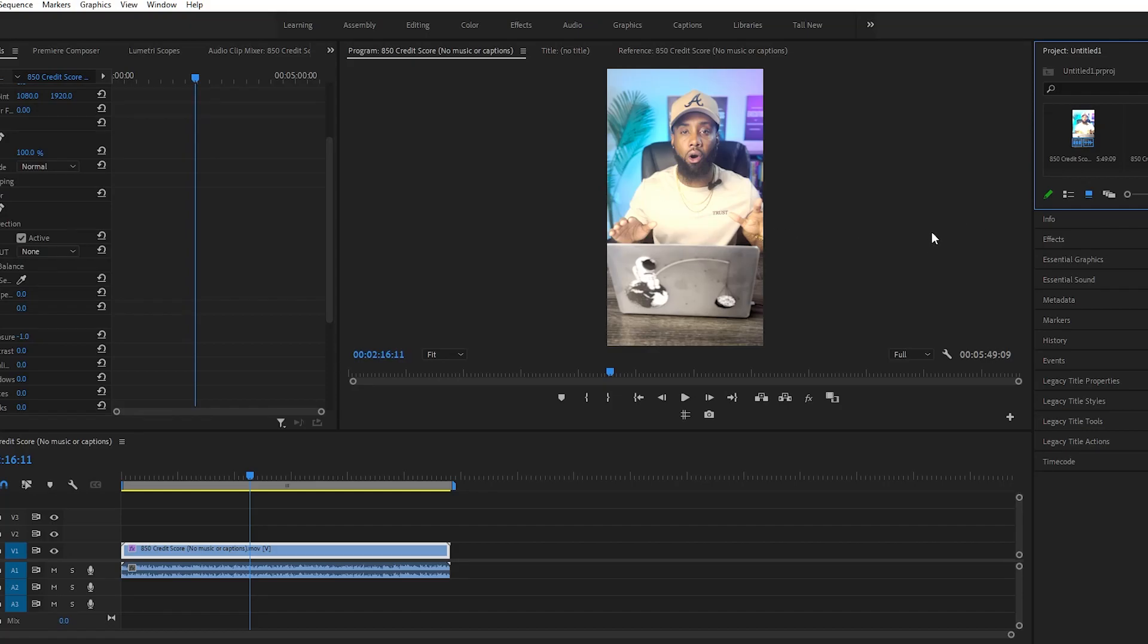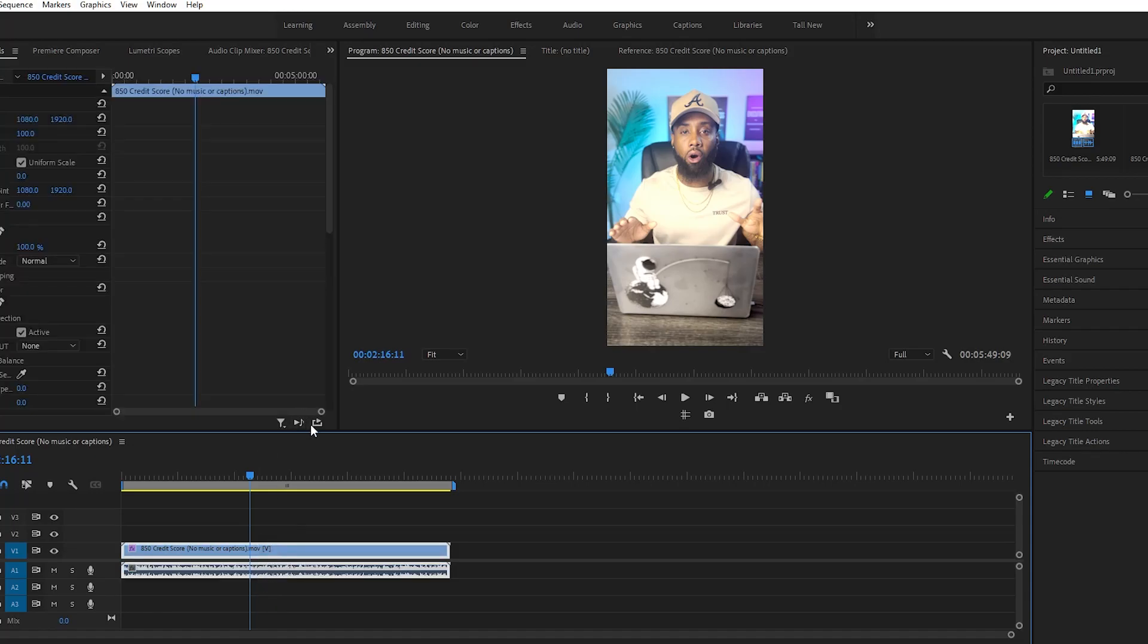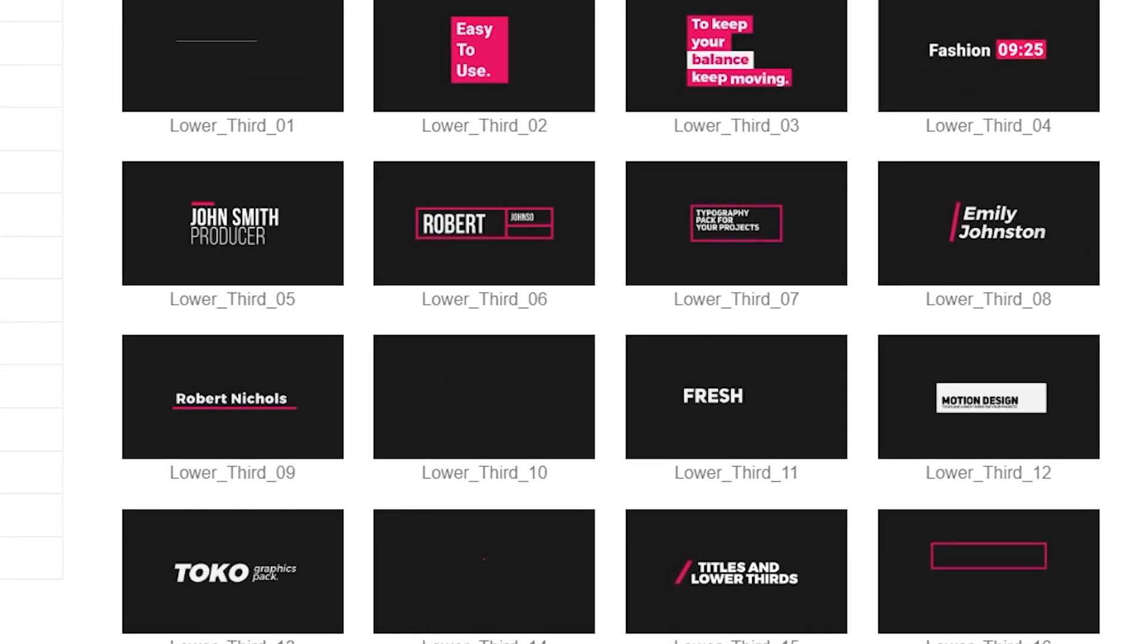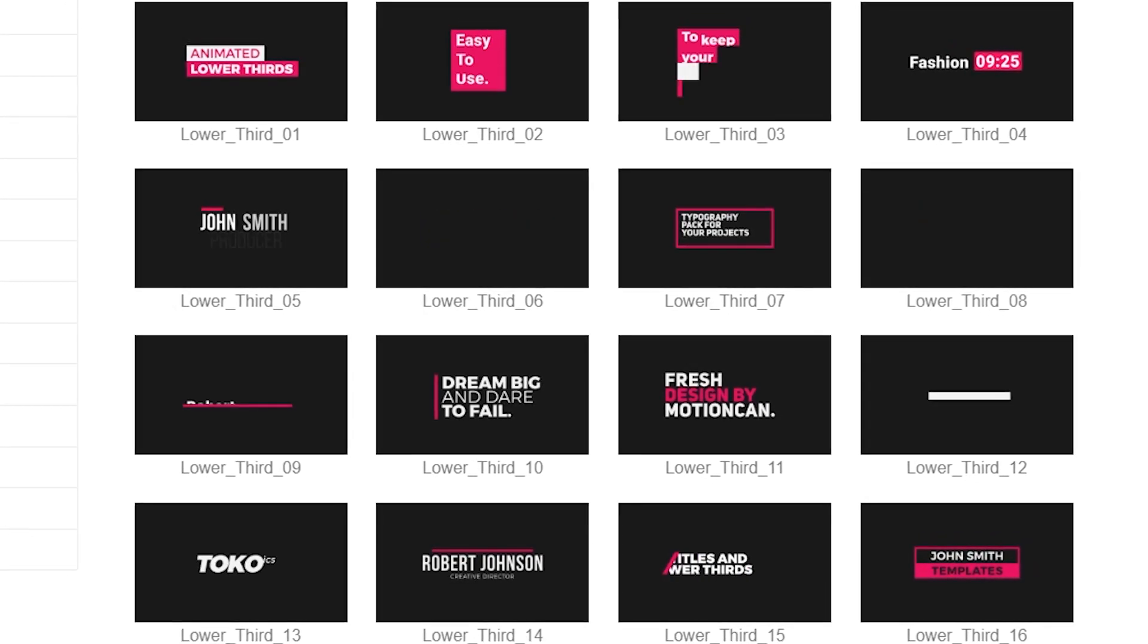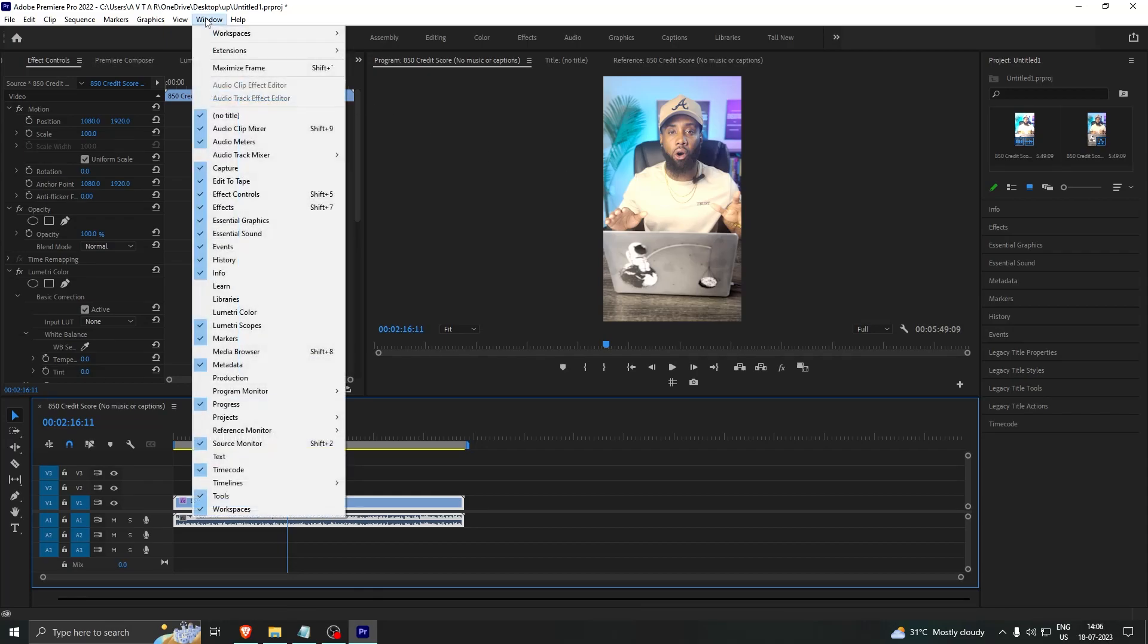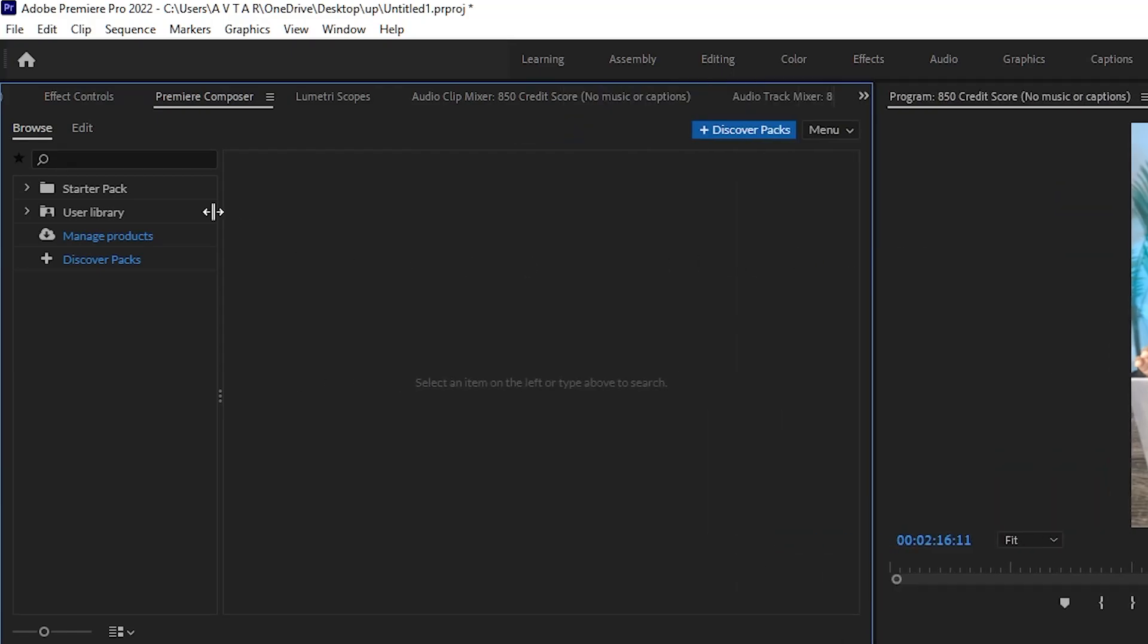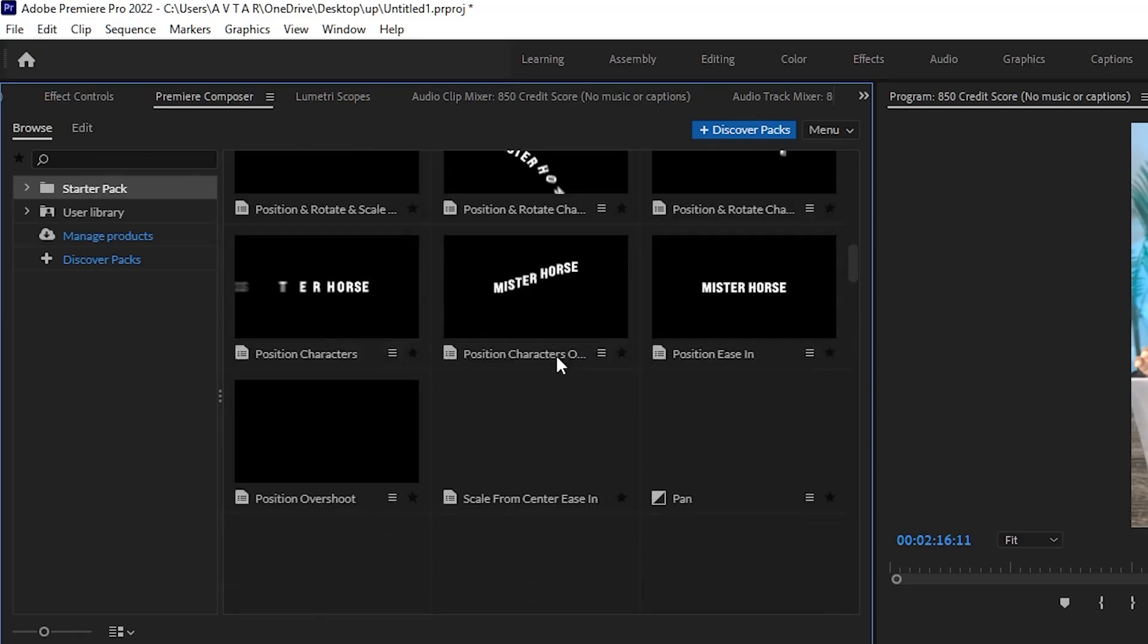The first thing is we have the file here. If I want to use that particular lower third, I mean to say this one, then how to do it? The file that you have downloaded, you will have to install under the Premiere Composer. You can just go to your Premiere Composer.